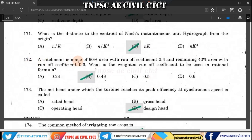Question 172: A catchment has 60% of area with runoff coefficient 0.4 and the remaining 40% with runoff coefficient 0.6. The weighted runoff coefficient is calculated by multiplying each percentage by its coefficient and summing the results.